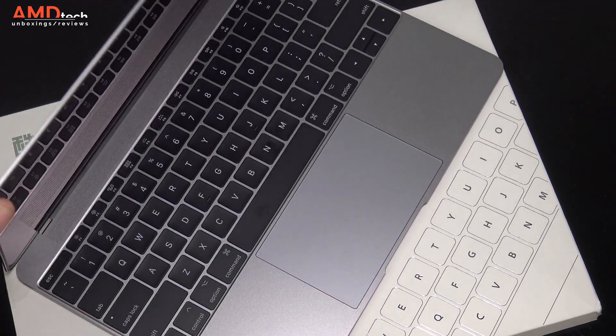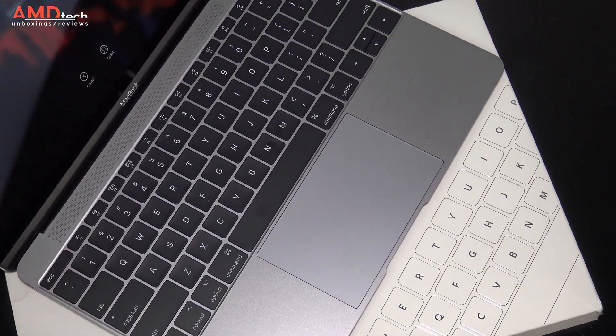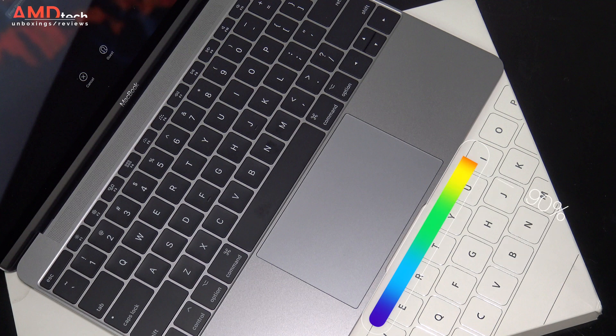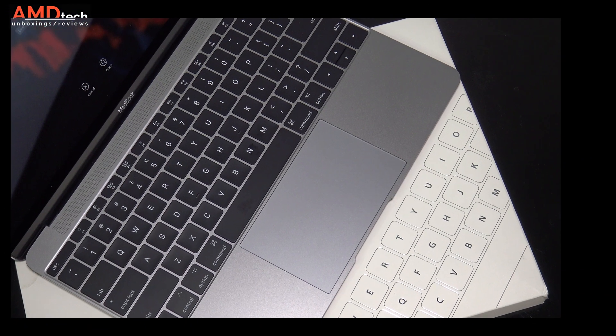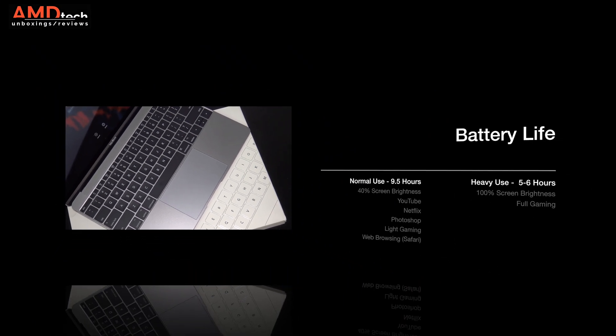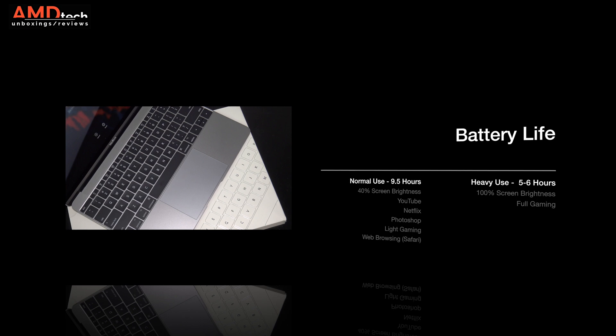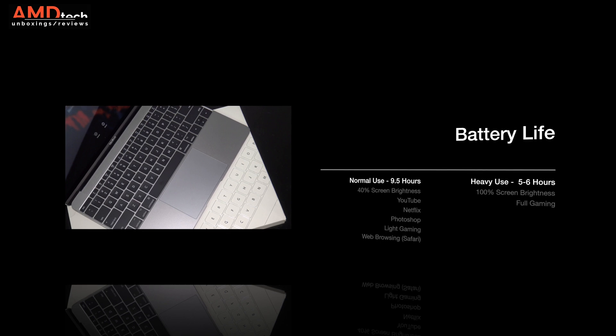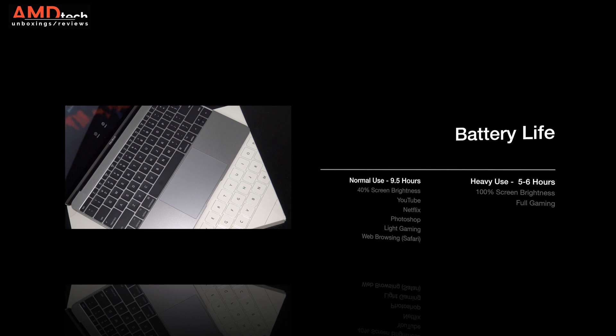As with any ultra portable, I'm looking for all day battery life. I want to see anywhere between eight to nine hours. That's my minimum standard for excellent battery life. And that's what you're going to get in this device. Under what I call normal use, under my AMD tech endurance test, with screen brightness at around 40%, doing YouTube, Netflix, Photoshop, light gaming, and some browsing in the Safari browser, you're going to get about nine and a half solid hours. That's pretty good.